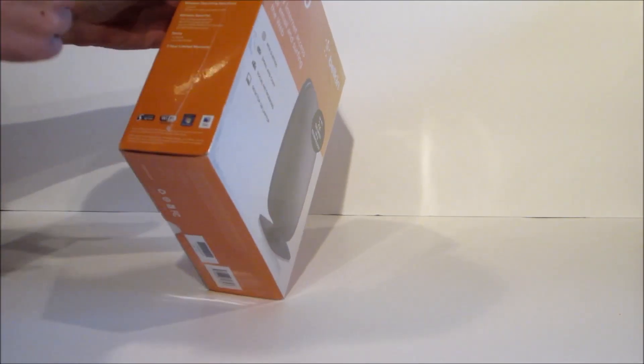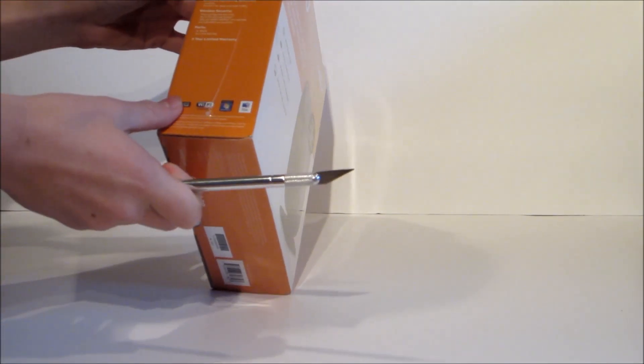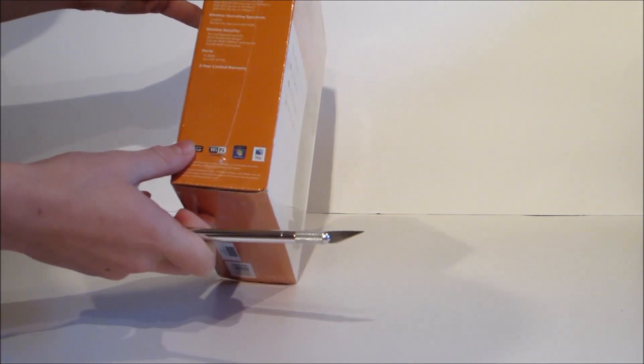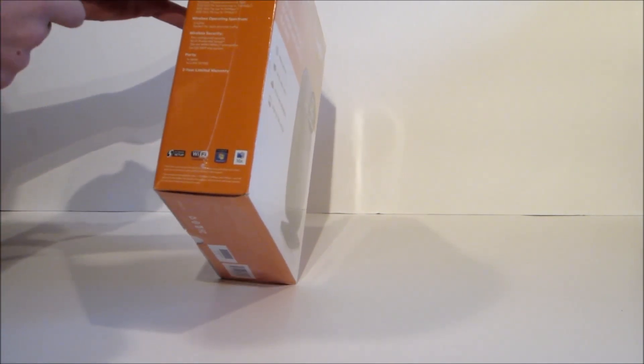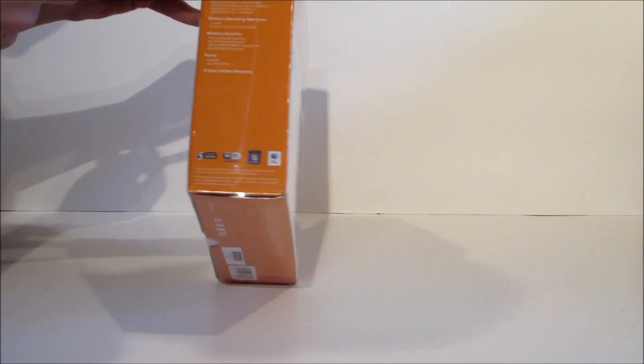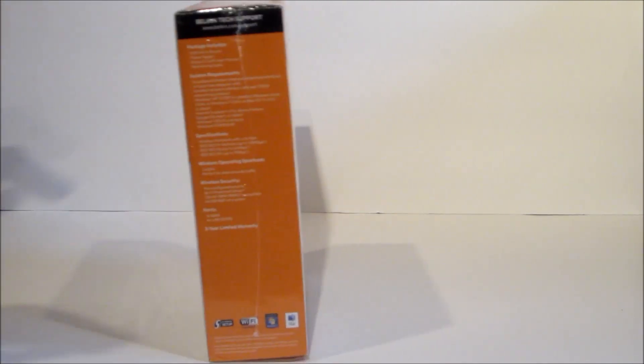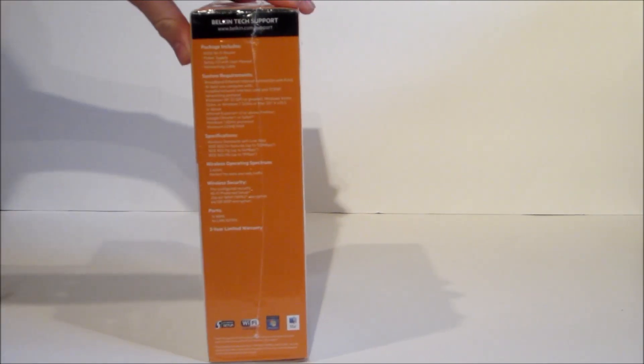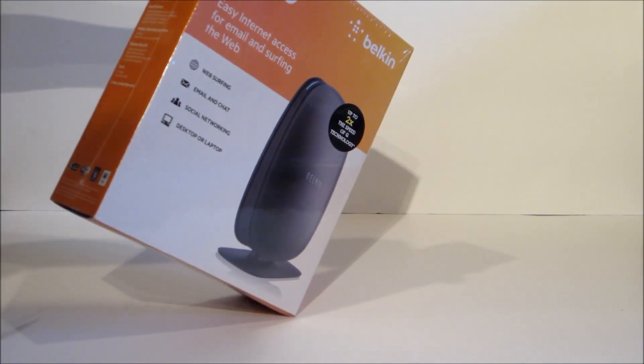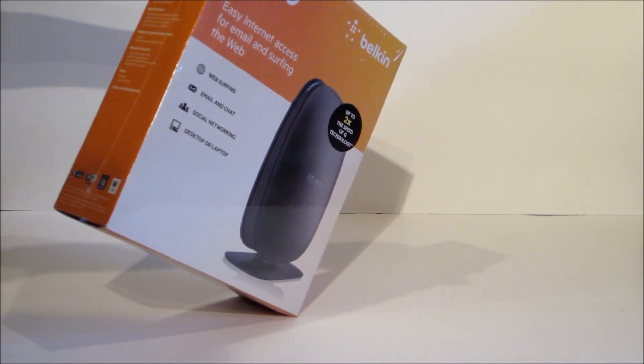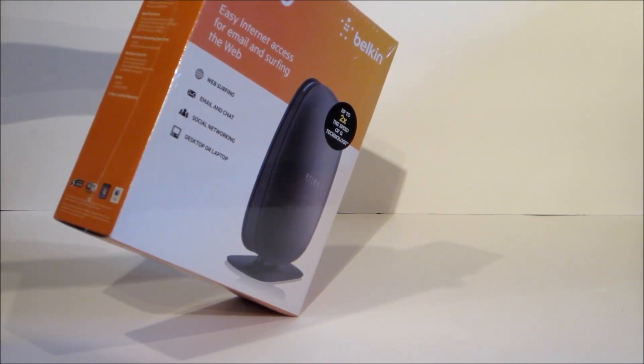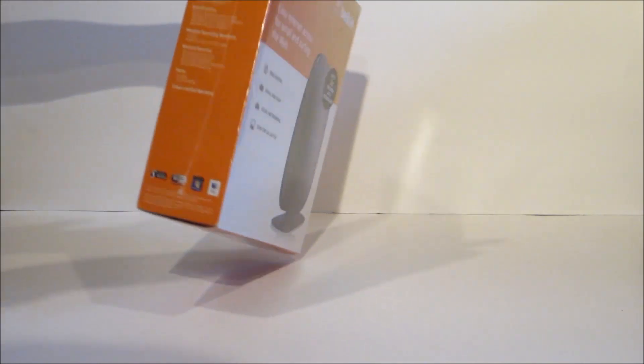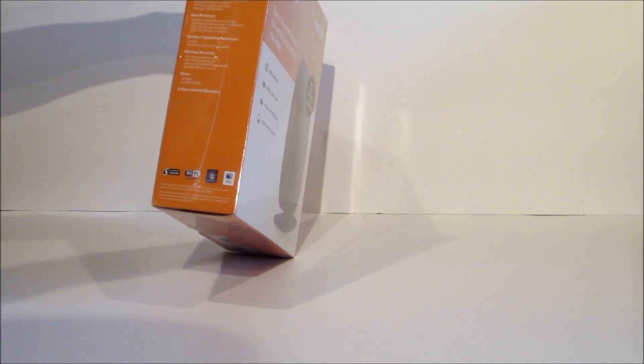On the other side it says what's included in the package, which is an N150 Wi-Fi router, power supply, your setup CD with your manual, and your networking cable. There's system requirements, specifications, wireless operating spectrum, wireless security, and ports.